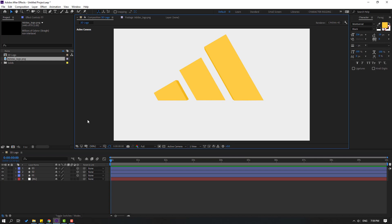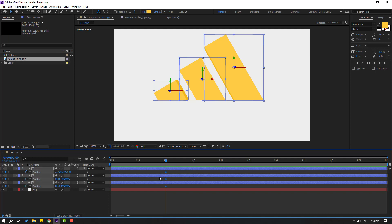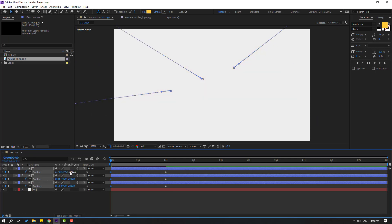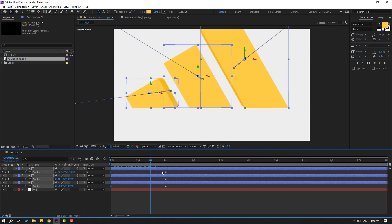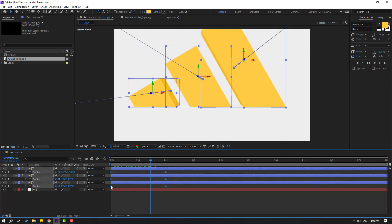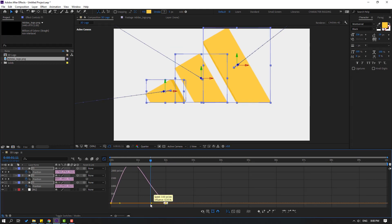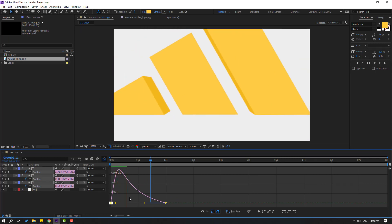Now let's make keyframes for a simple animation. Select layers 1, 2, and 3, press P for position, and make new position keyframes. Go to the first frame and second frame and move the layers to the back like this. Let's preview. Change quality to quarter. Select the keyframes, make them Easy Ease, go to the Graph Editor, and make the graph like this.